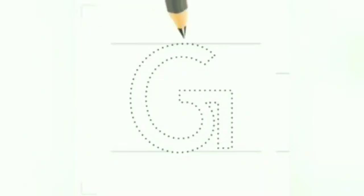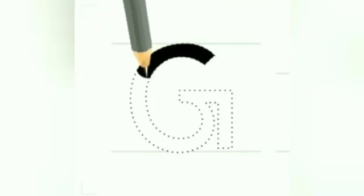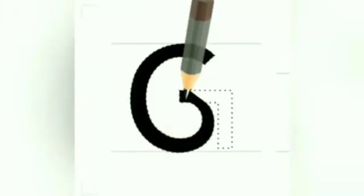Start below the top and draw a curve touching the bottom and further till the middle. Now draw a sleeping line, then draw a standing line from the middle till the bottom. Capital G.